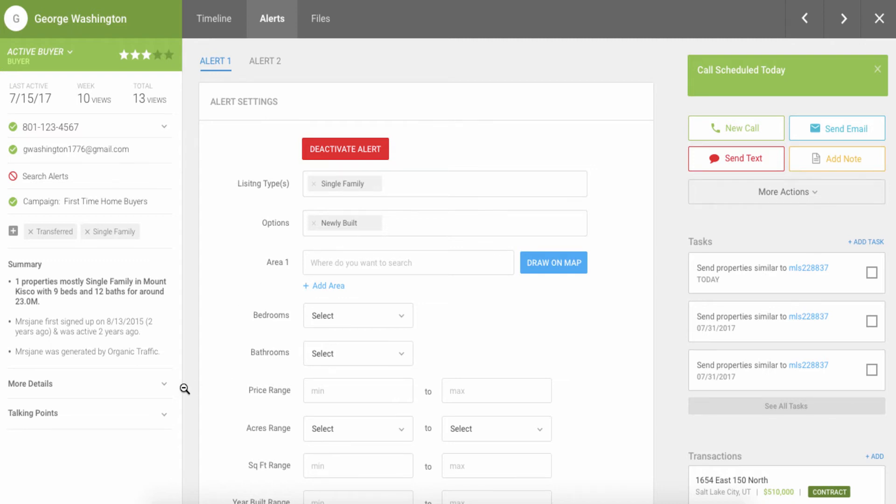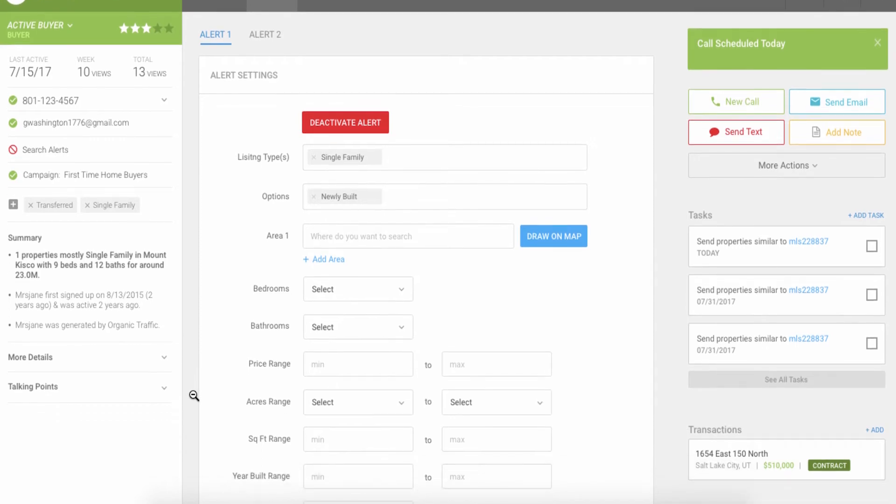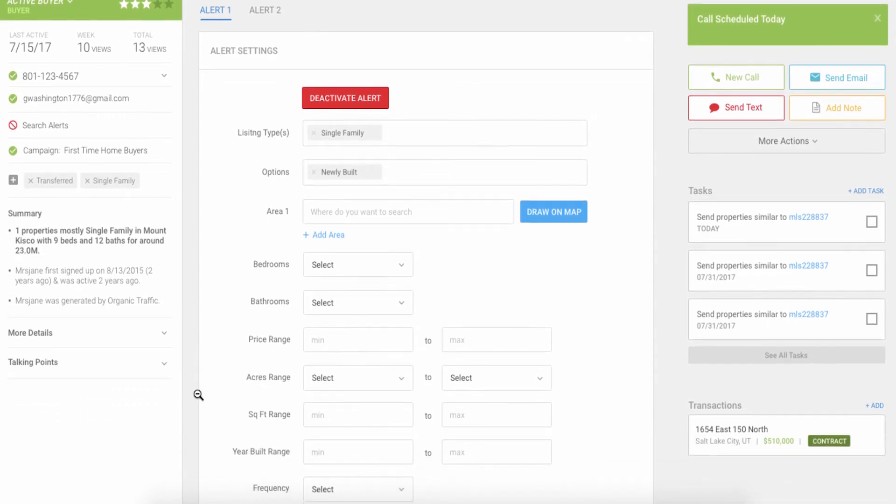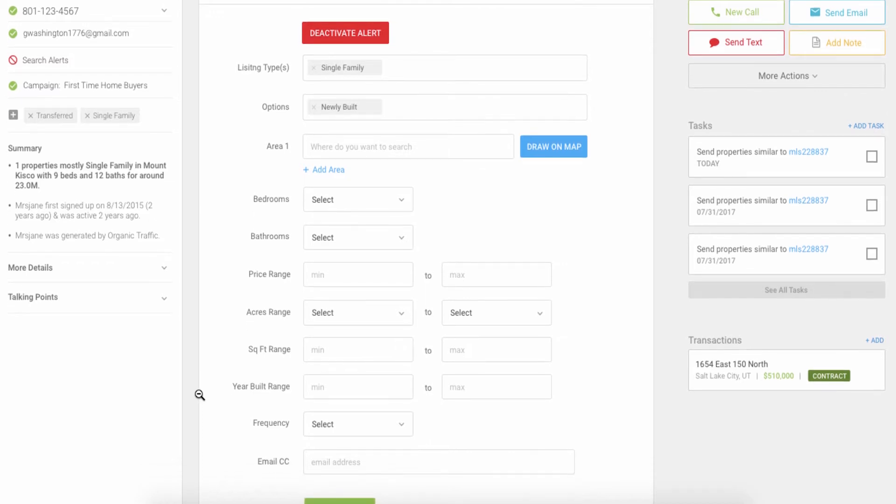Because of this, every lead coming into your system is set up with intelligent search alerts based on their interest in specific locations, beds, baths, price, etc.